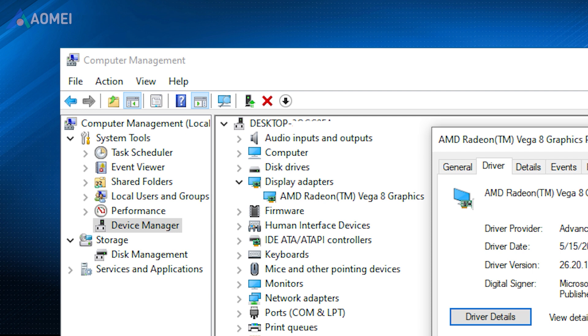Press Win+R and type devmgmt.msc and hit Enter to open Device Manager. Expand the Display Adapters section.